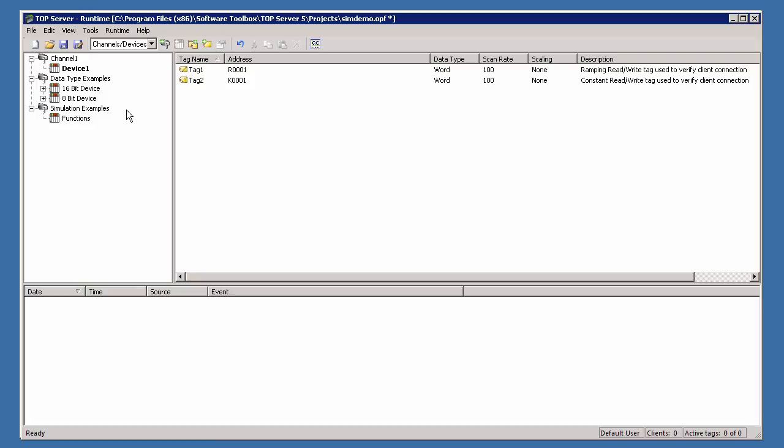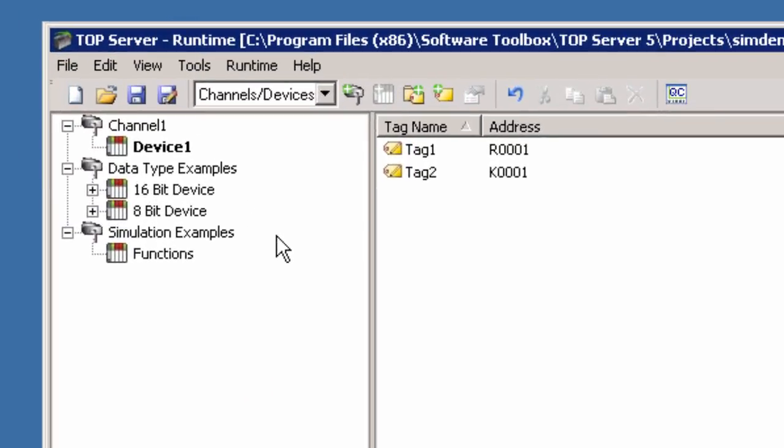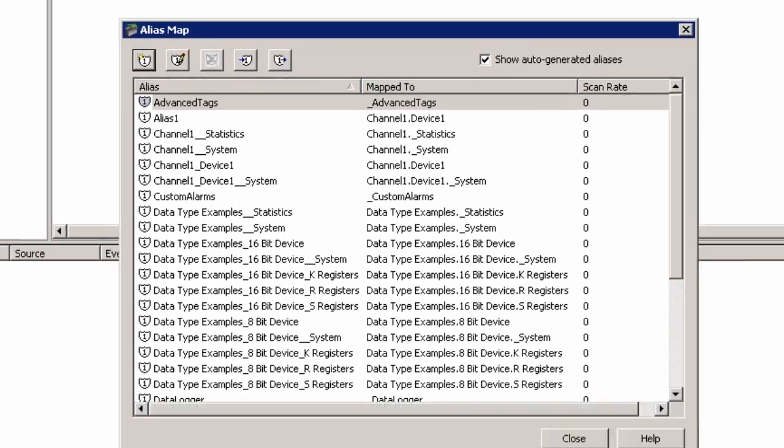Aliases are necessary in the TopServer because Wonderware does not recognize the ChannelName.DeviceName syntax in the topic name. If you are familiar with setting up topic names in other DDE servers, setting up an alias name in the TopServer is our equivalent of that step in the setup process. To do this in the TopServer, click on Edit Alias Map.